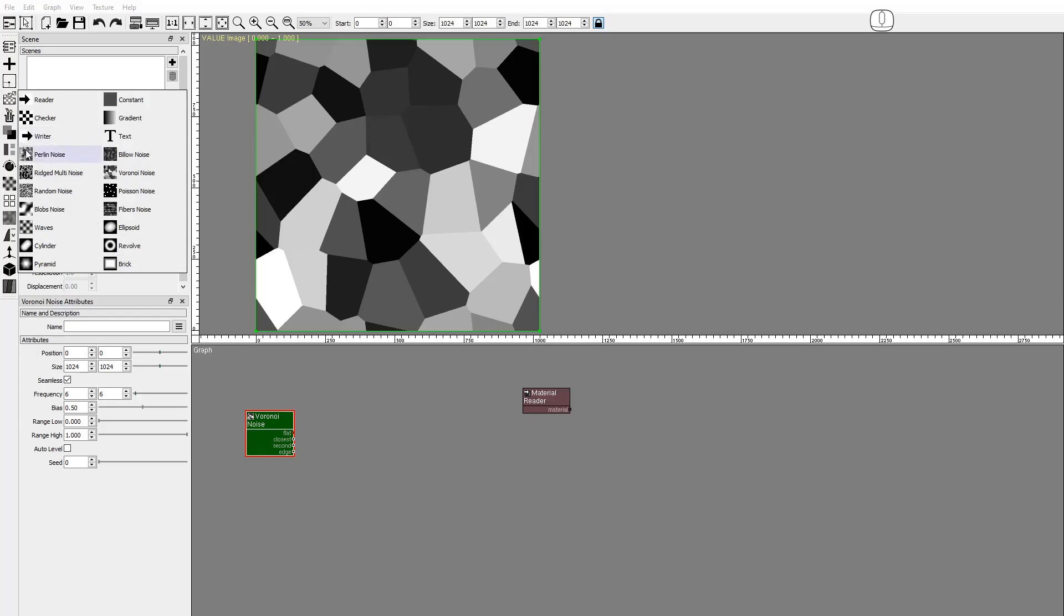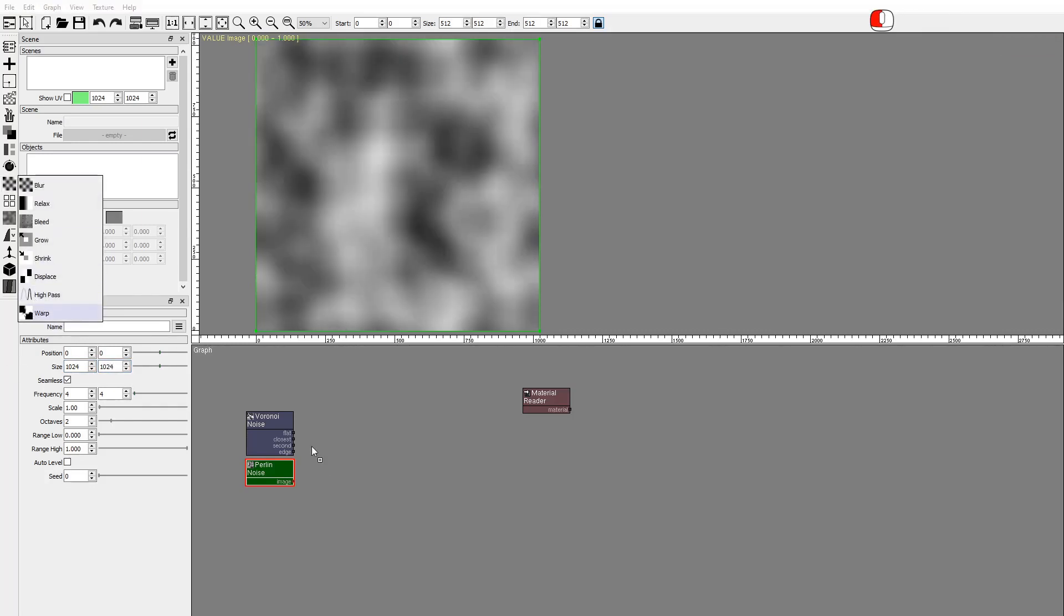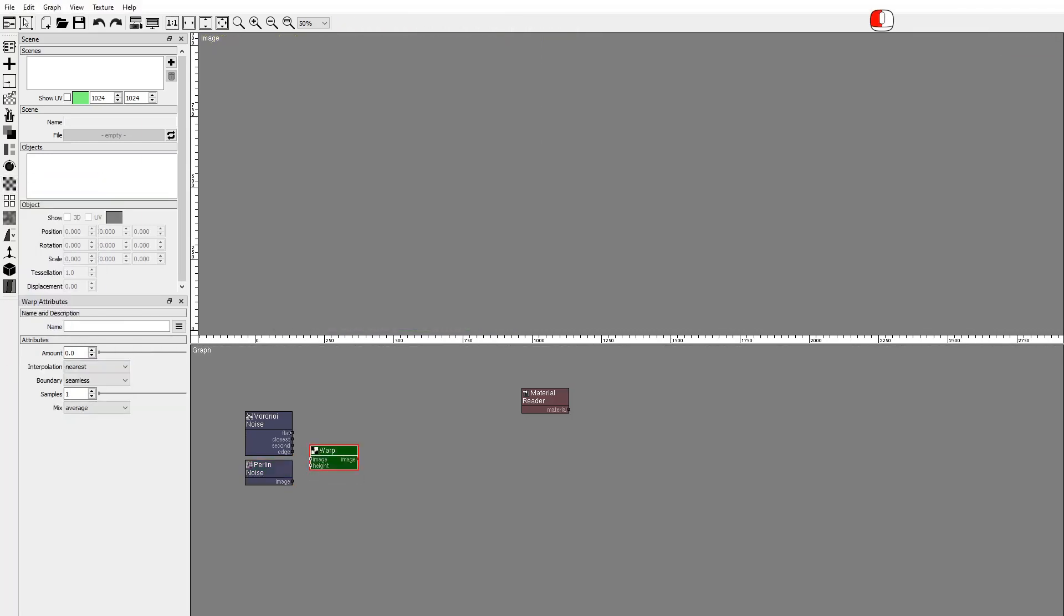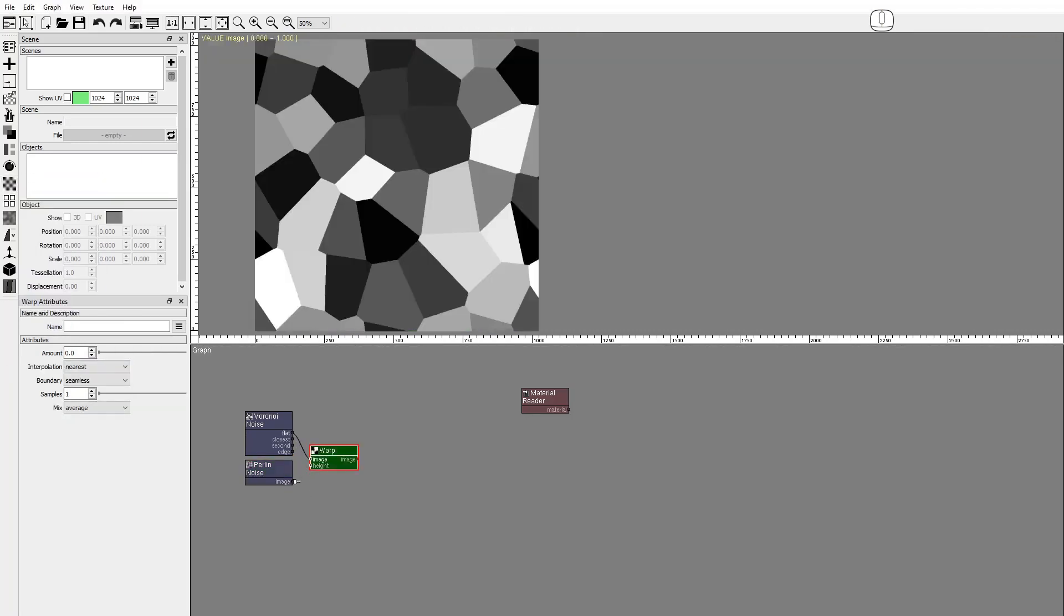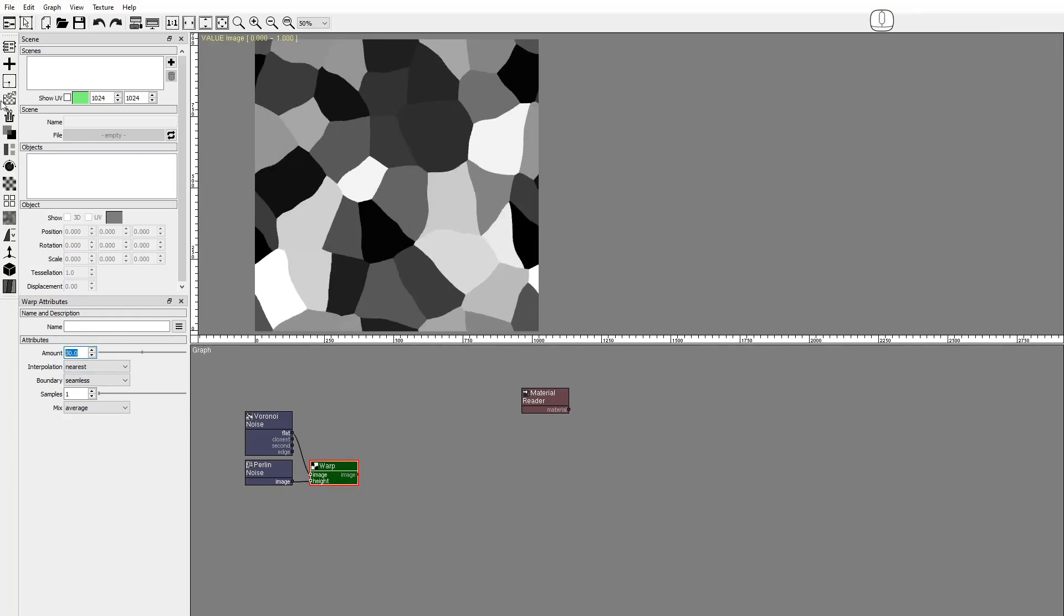We'll use a Perlin Noise to warp the Voronoi image. Resize it. Add the Warp node and connect the Voronoi flat and the Perlin Noise as height. And let's warp it 30 pixels.